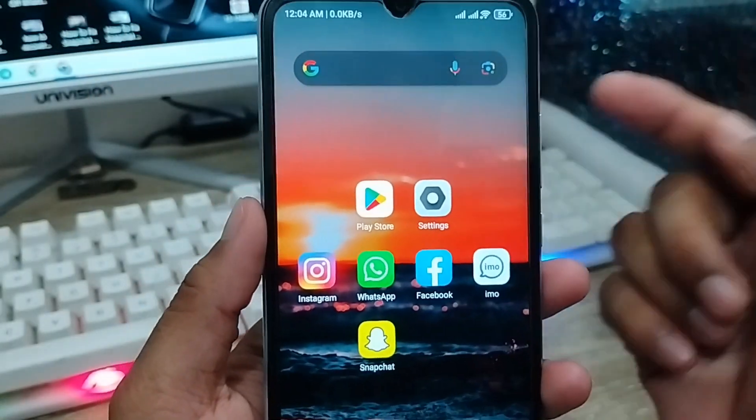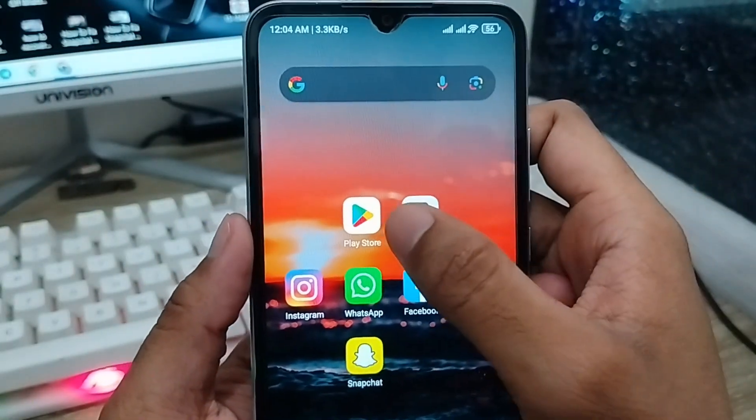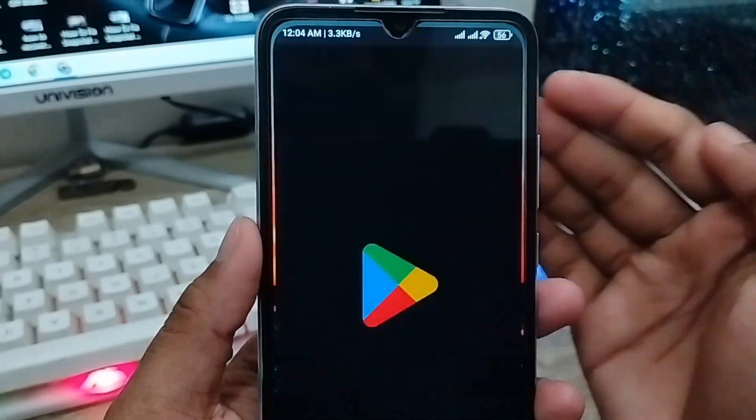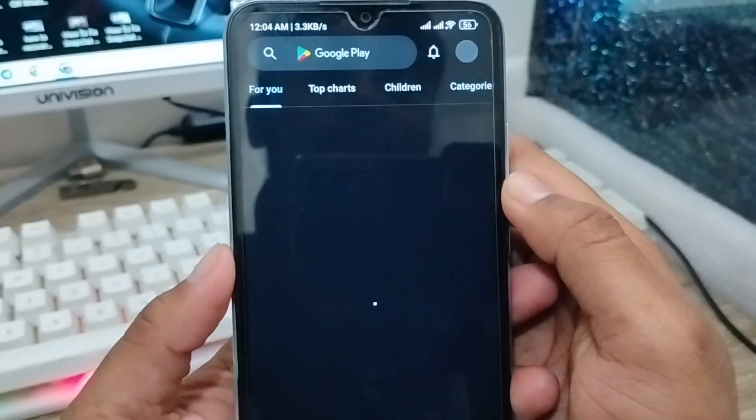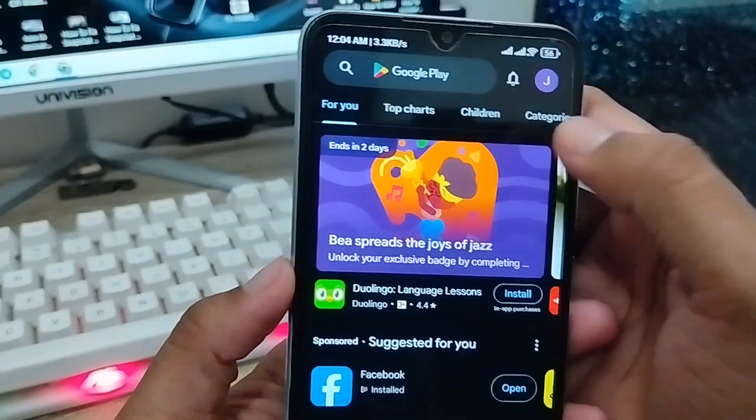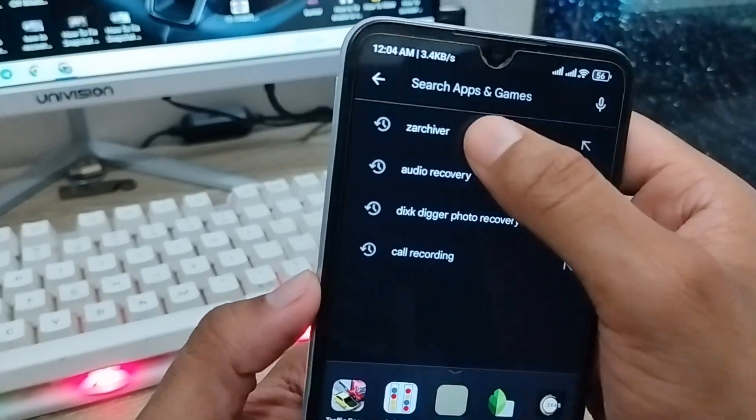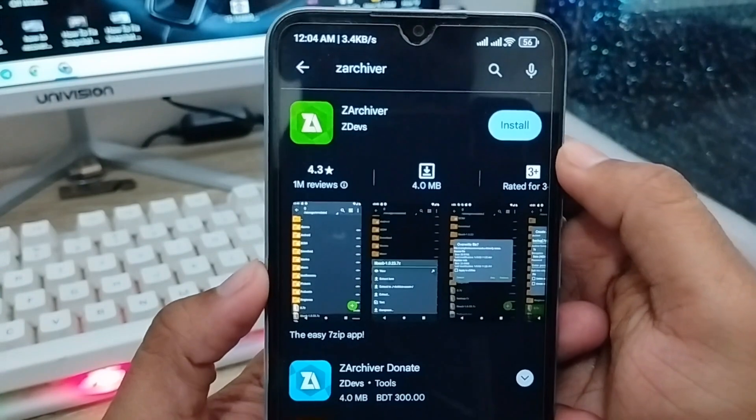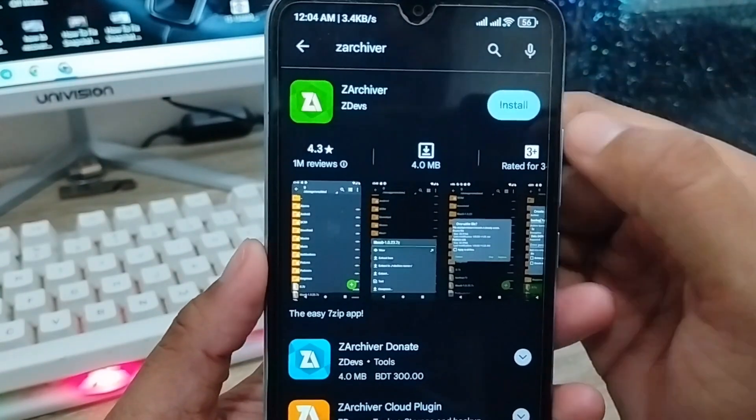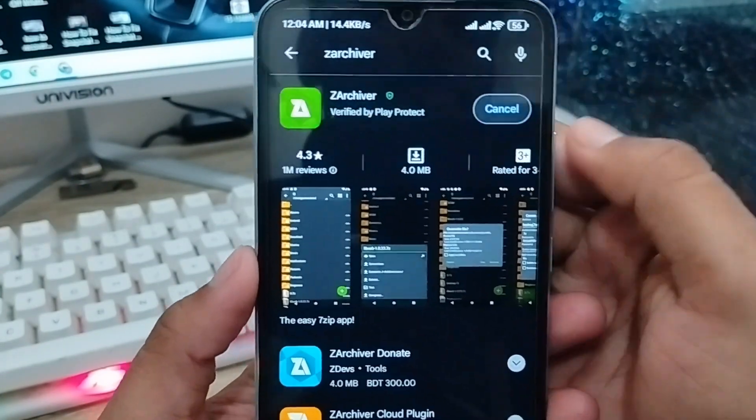Next, open your Play Store. As you can see, we're in the Play Store. Tap the search box and type Z Archiver. Tap Install.